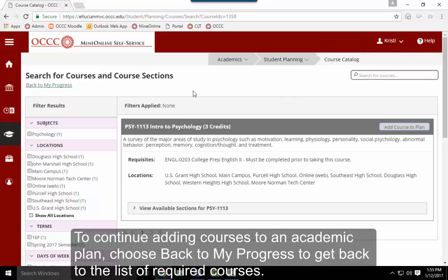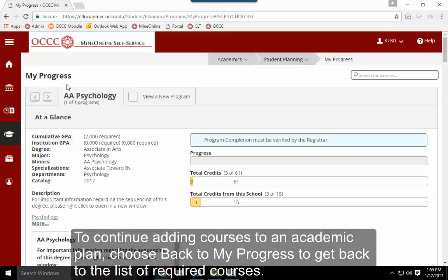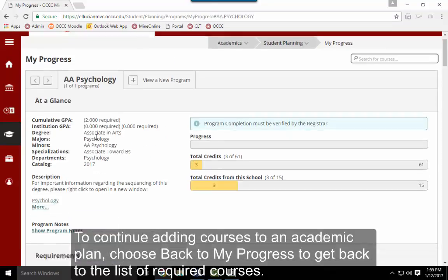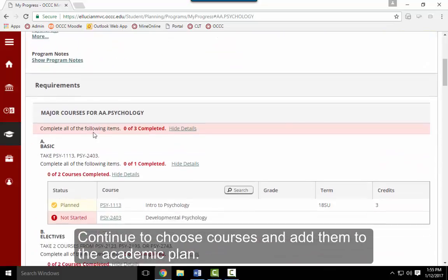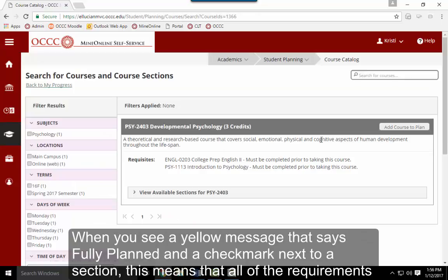To continue adding courses to an academic plan, choose Back to My Progress to get back to the list of required courses. Continue to choose courses and add them to the academic plan.